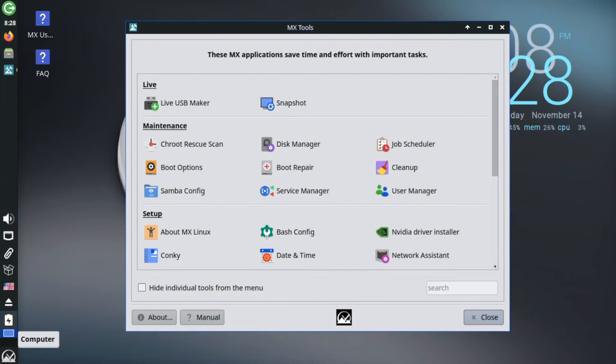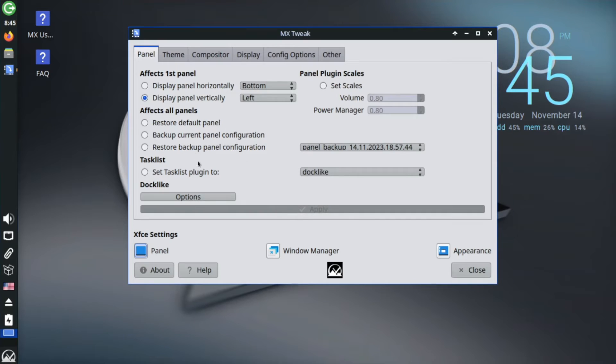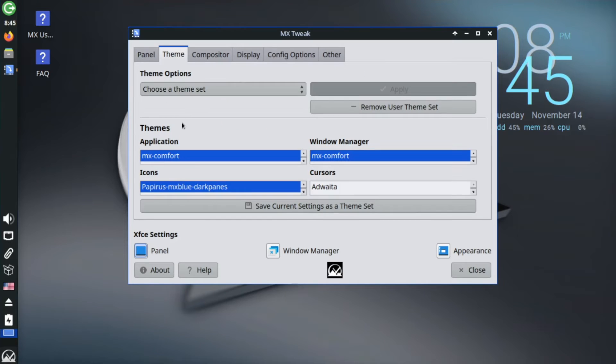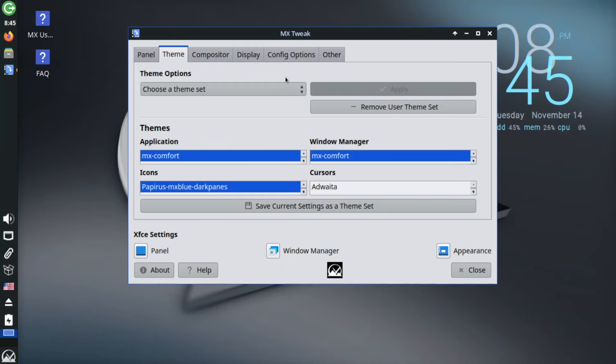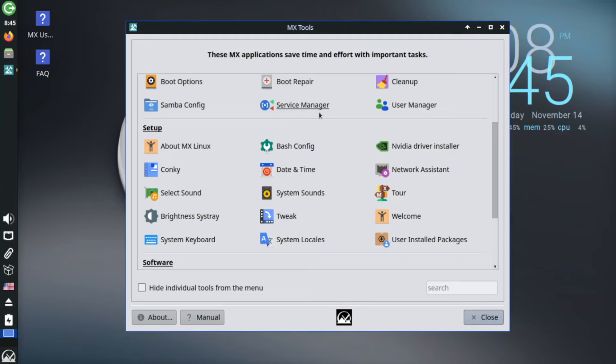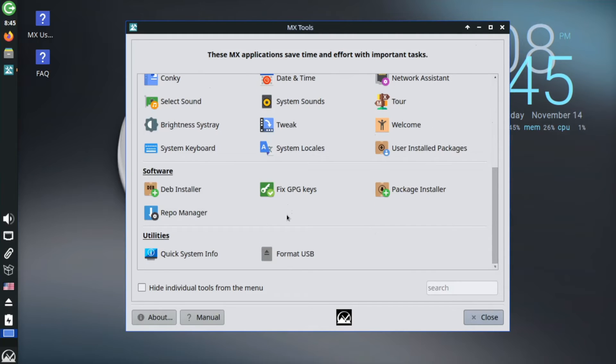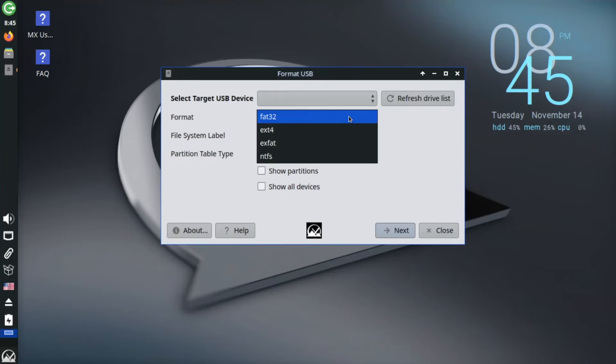And I think that these tools and how they provide such a seamless way to do otherwise complex or time consuming tasks is a big part of what makes MX Linux so great. Honestly, more Linux distributions could use straightforward graphical configuration tools like these, because they make for a much smoother experience when configuring the system.